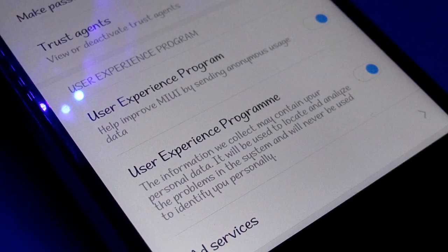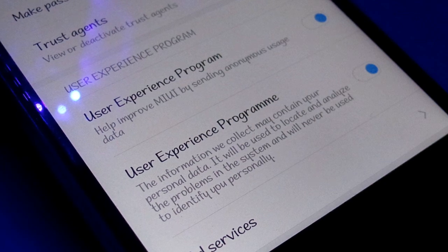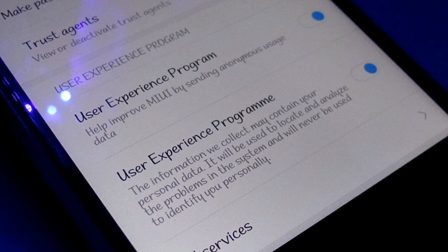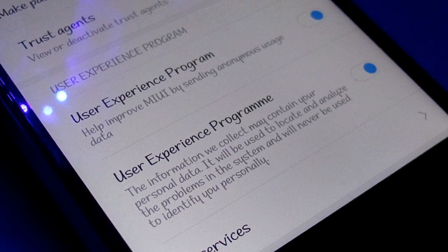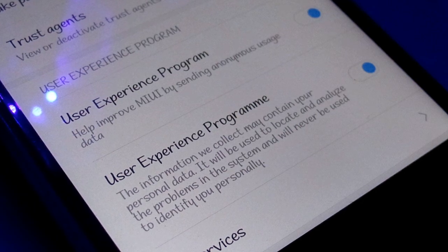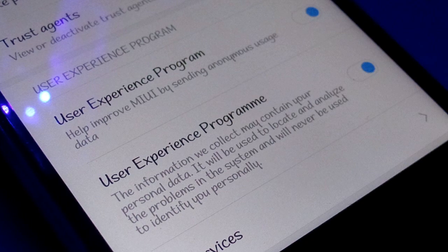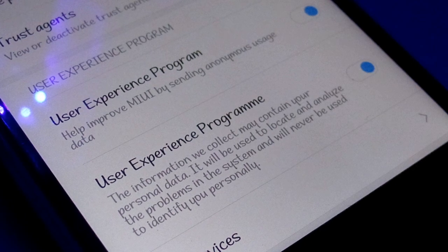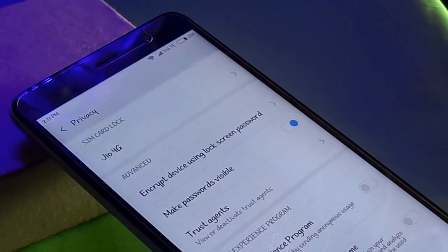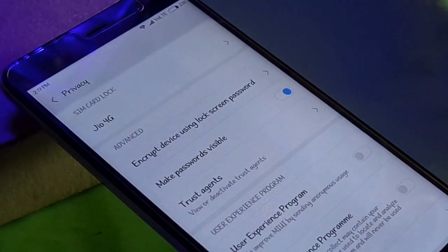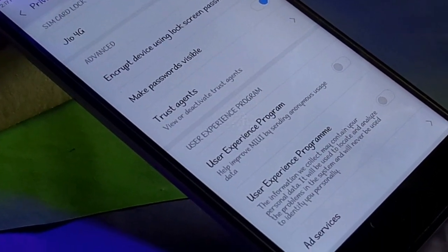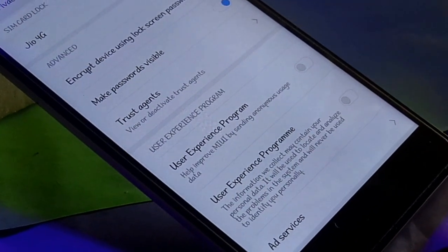Let me tell you what it states. It states that it will 'help MIUI improve by sending anonymous data,' and the other one states that 'the information we collect may contain personal data' and 'will be used to locate and analyze problems.' It does say it won't disclose your personal identity, but what the hell is happening — why are they taking my data without my permission and without me knowing about it?